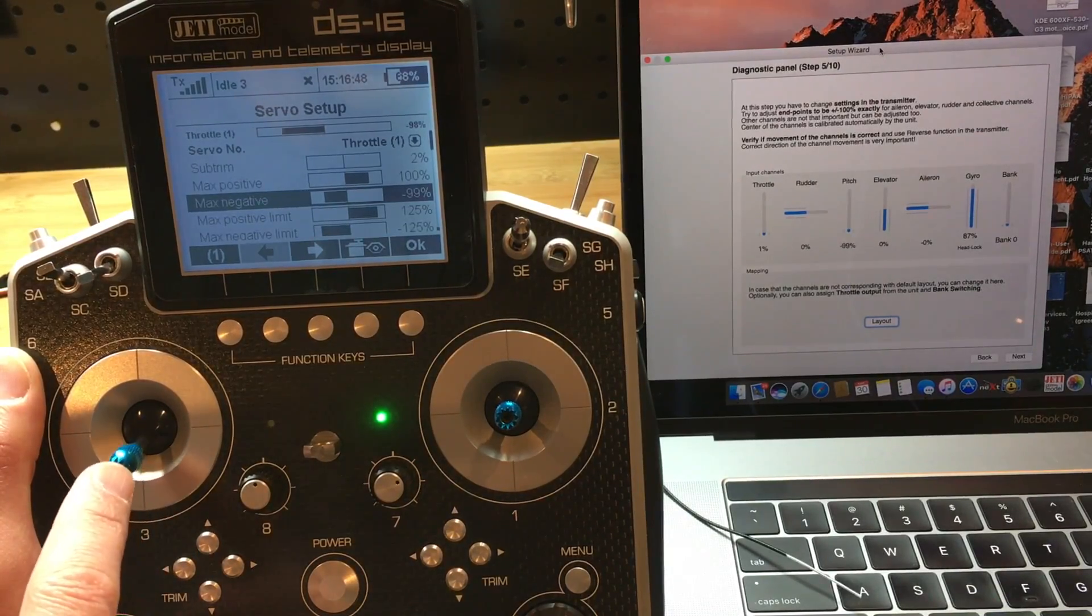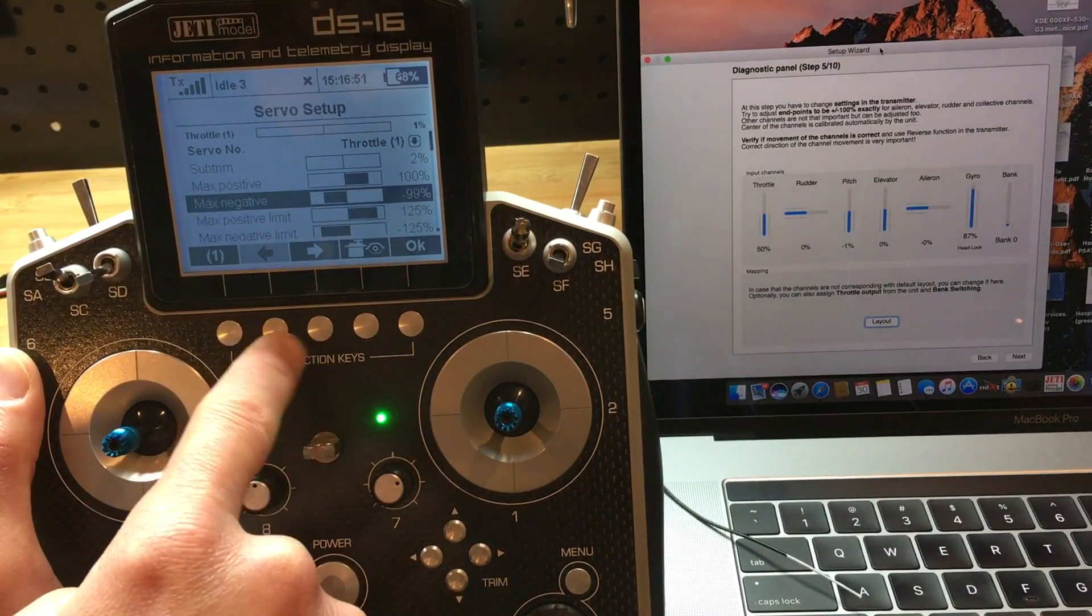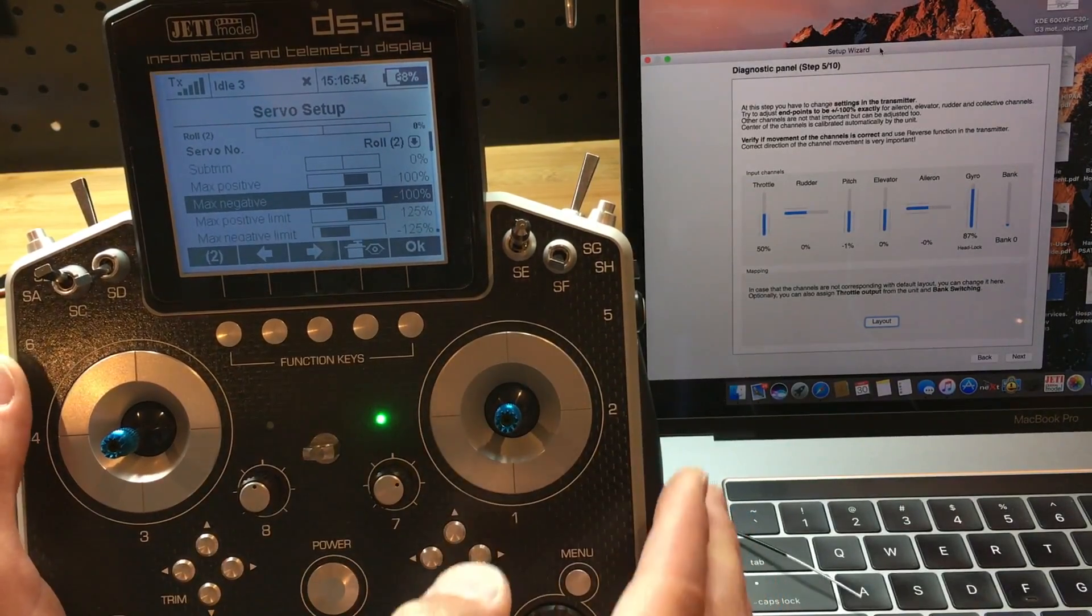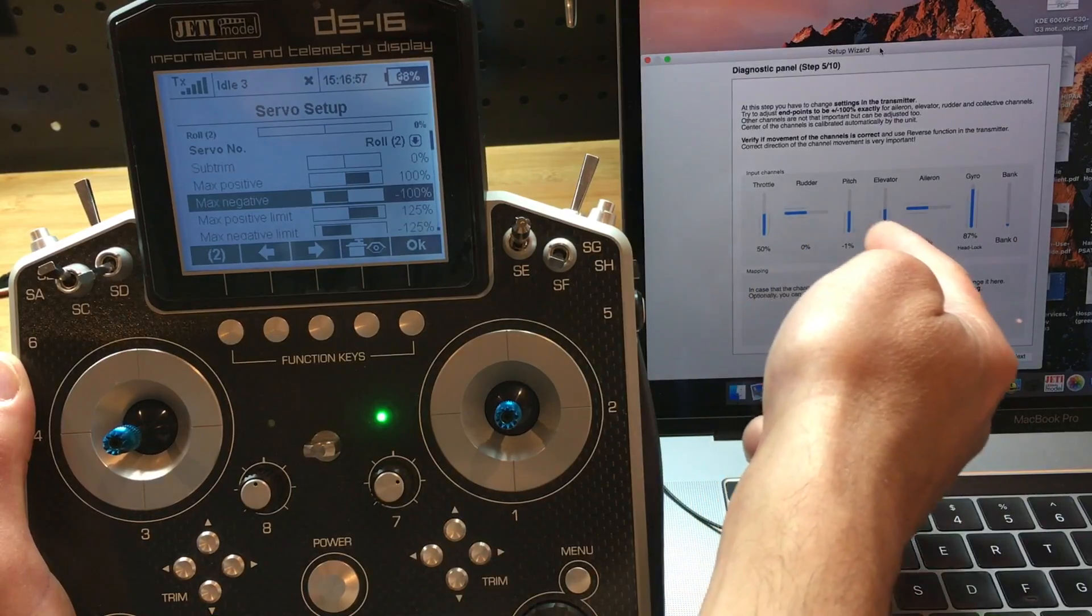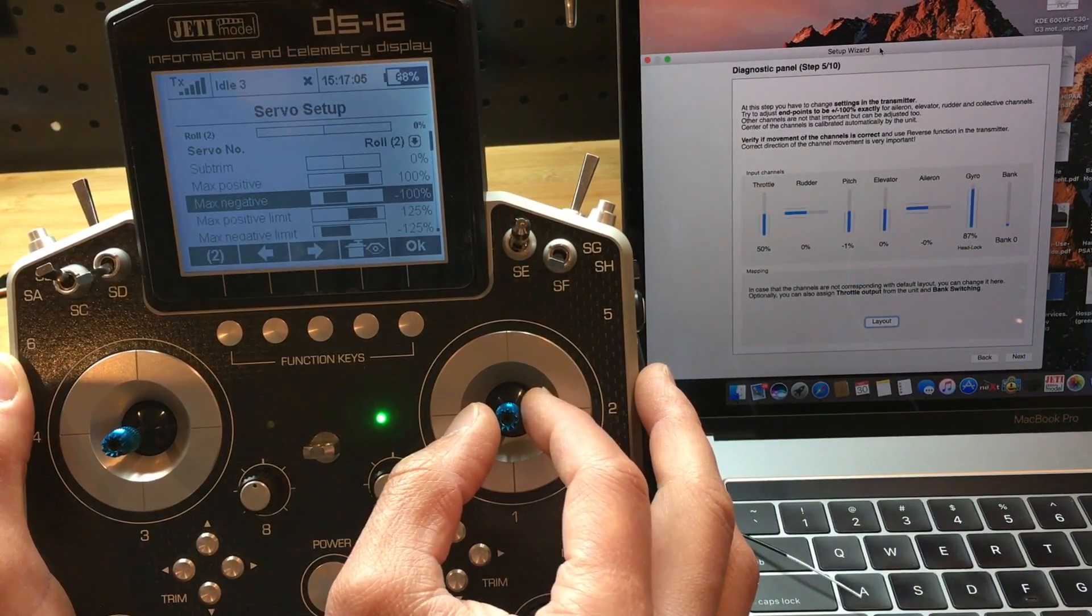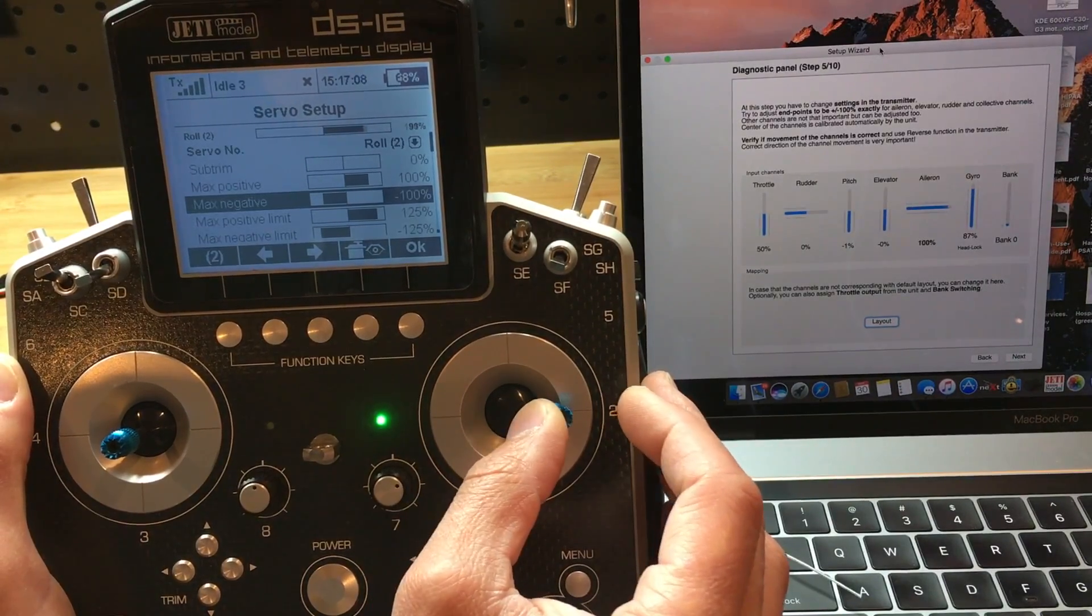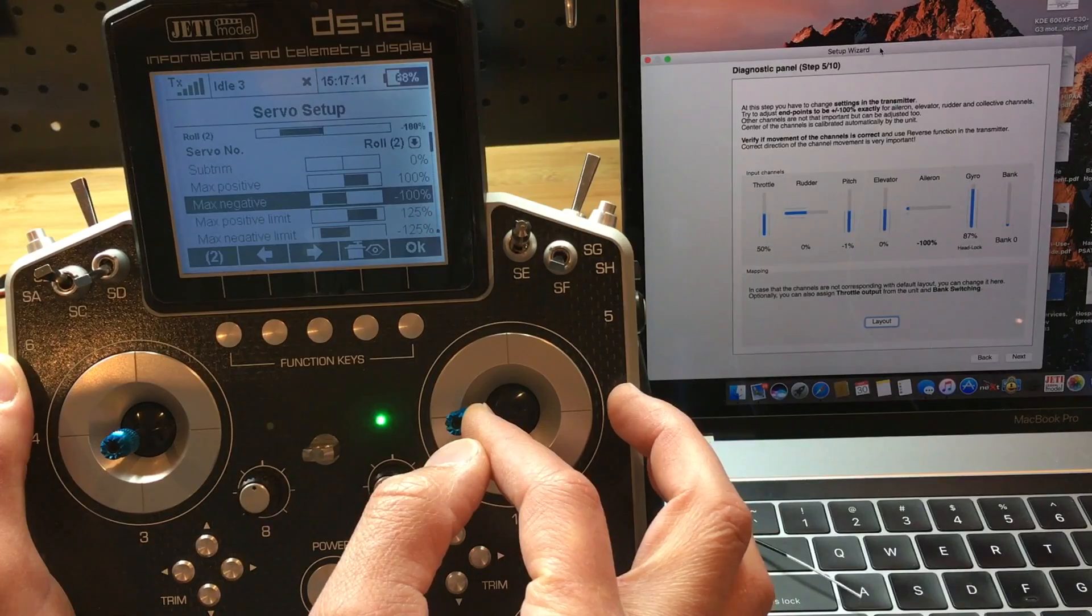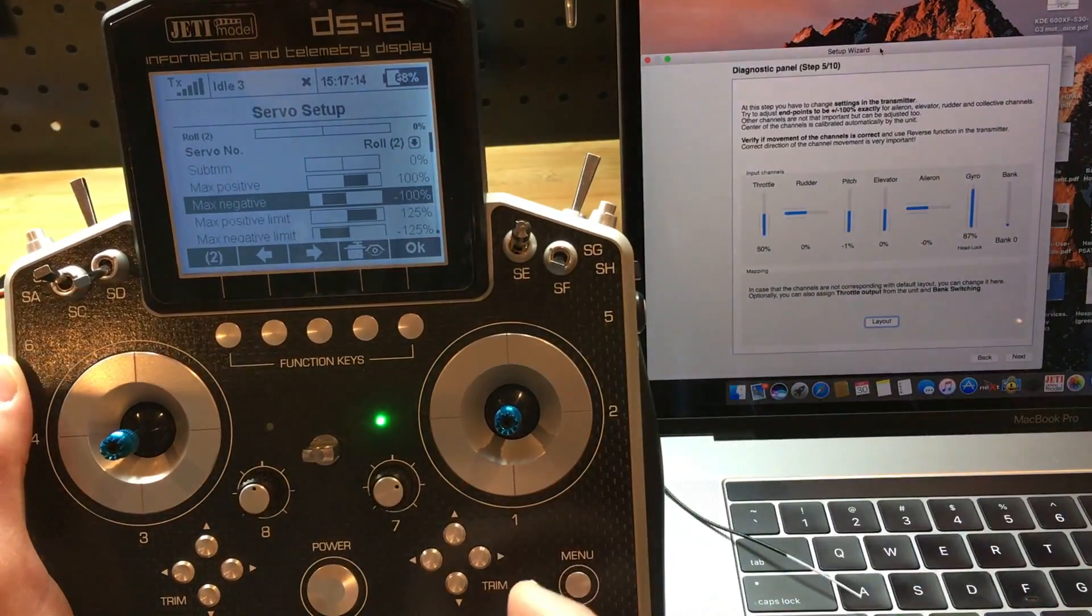Now let's do the next one, which will be throttle, or roll, aileron. Let's see, it reads 100 here. So you know what? We'll leave it as is.